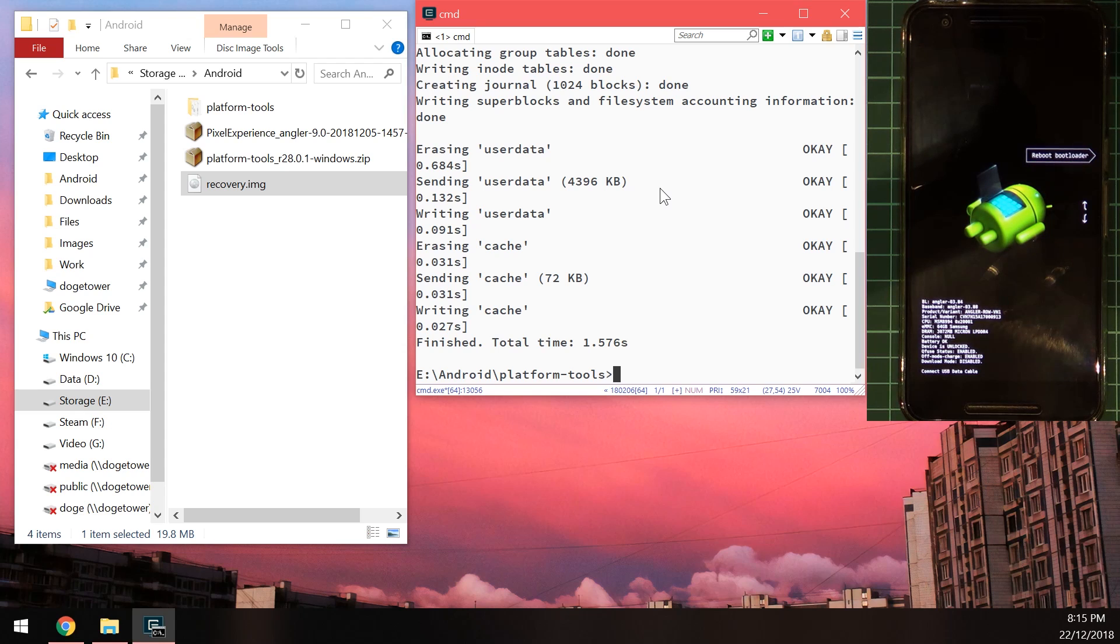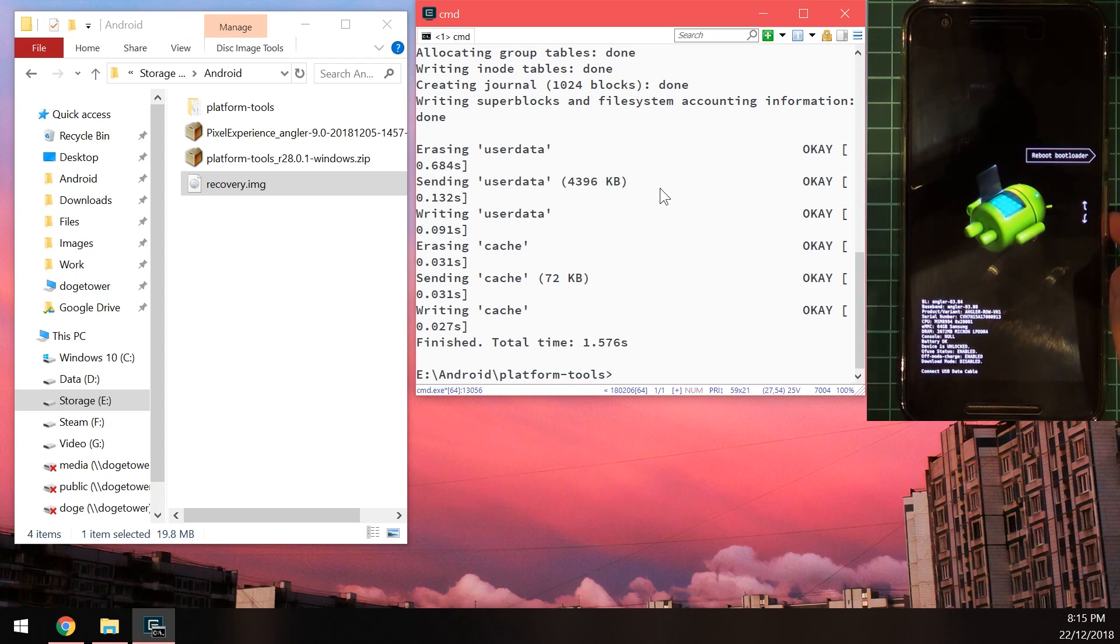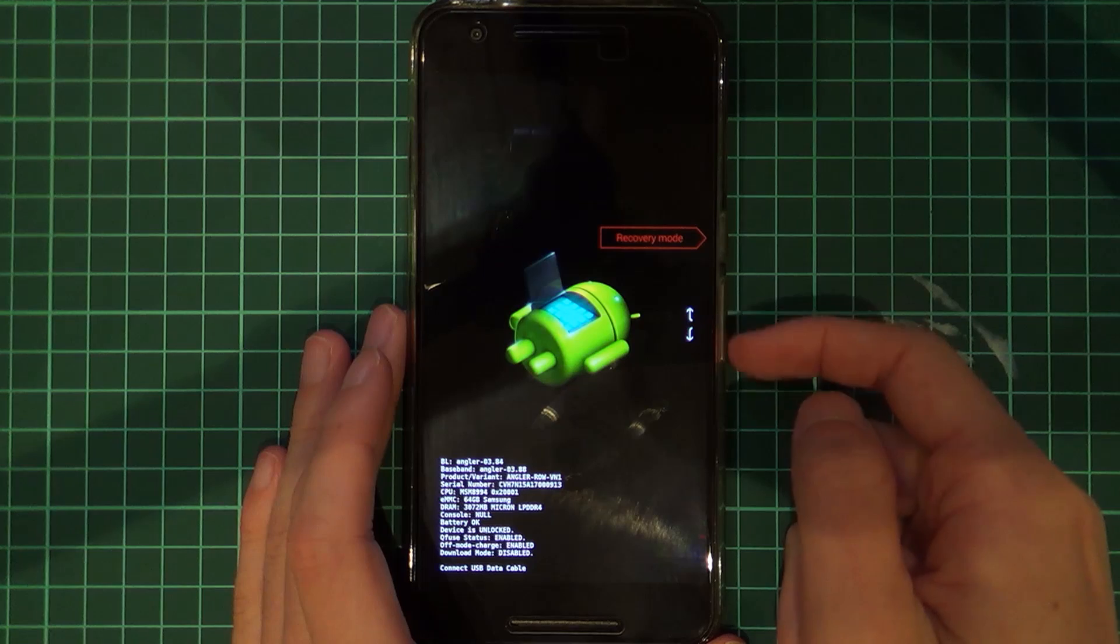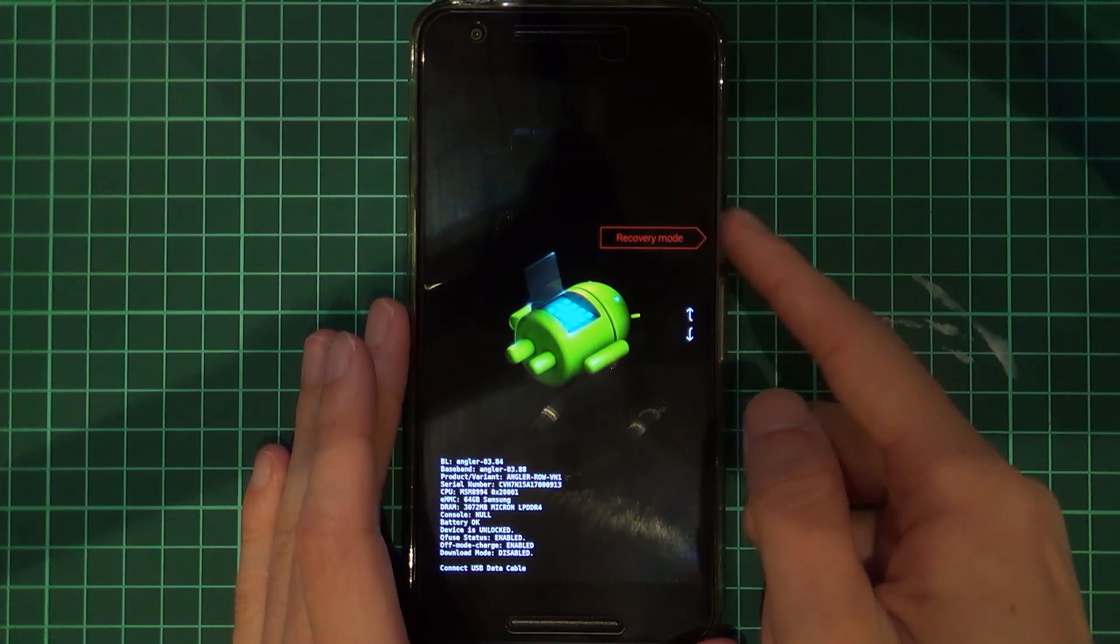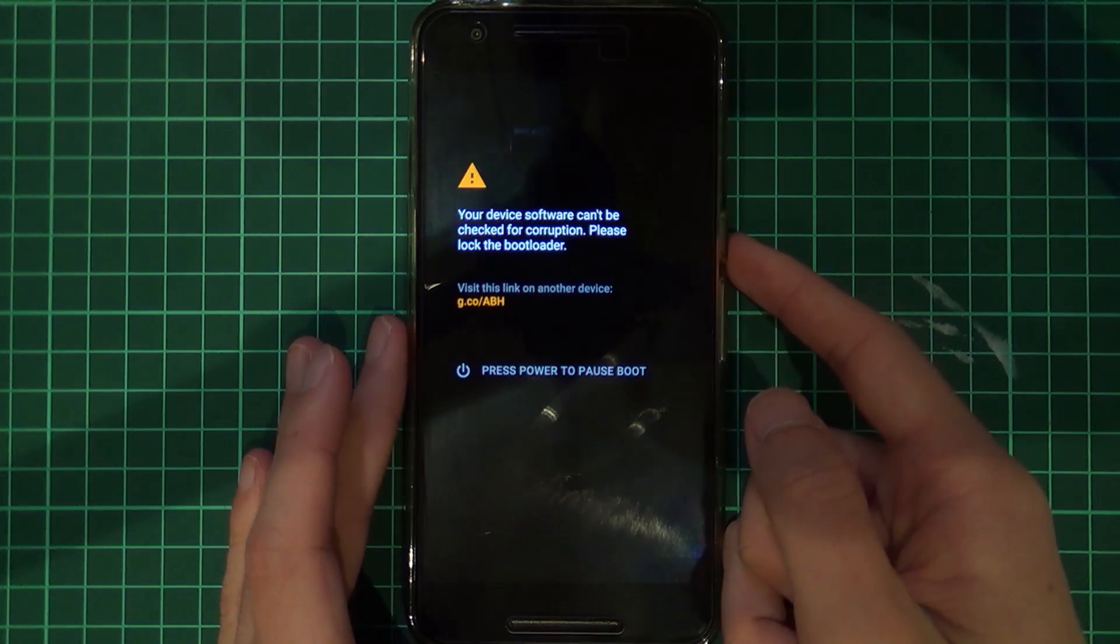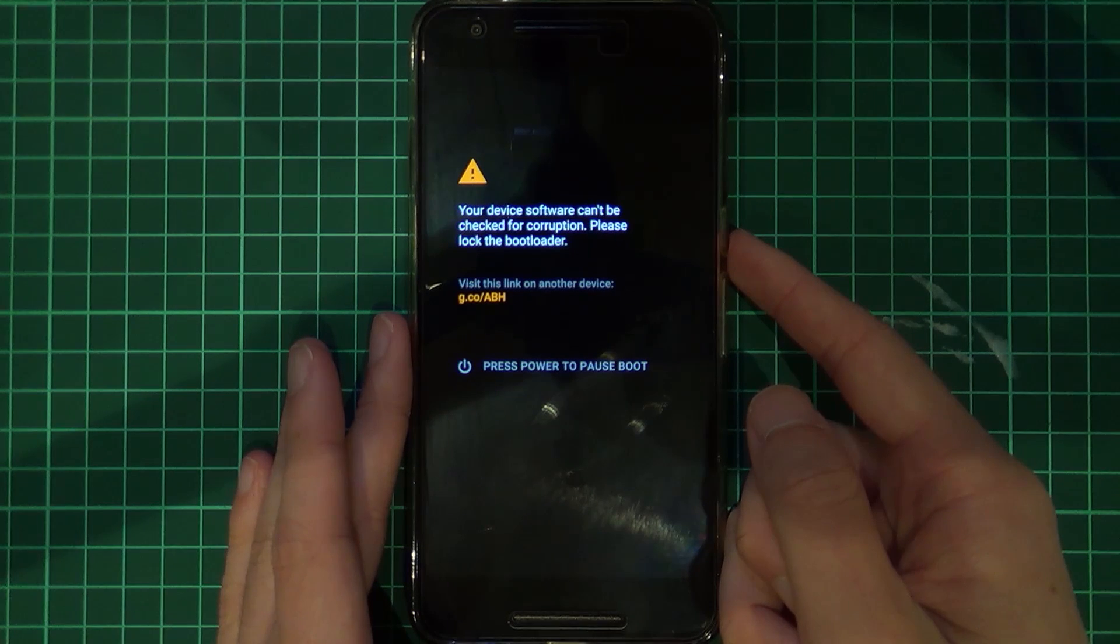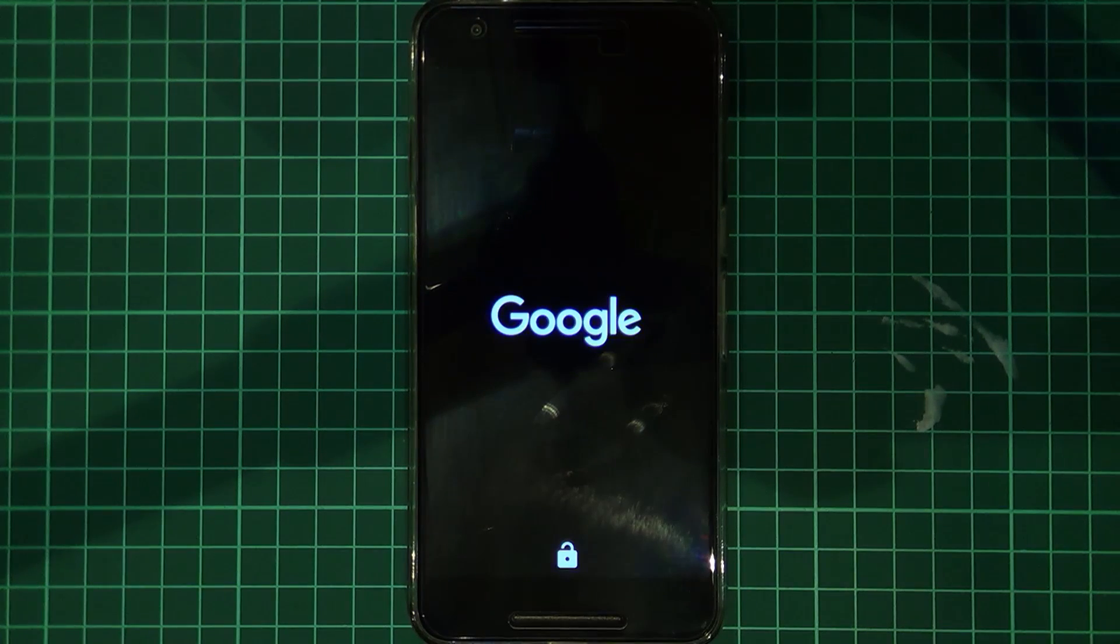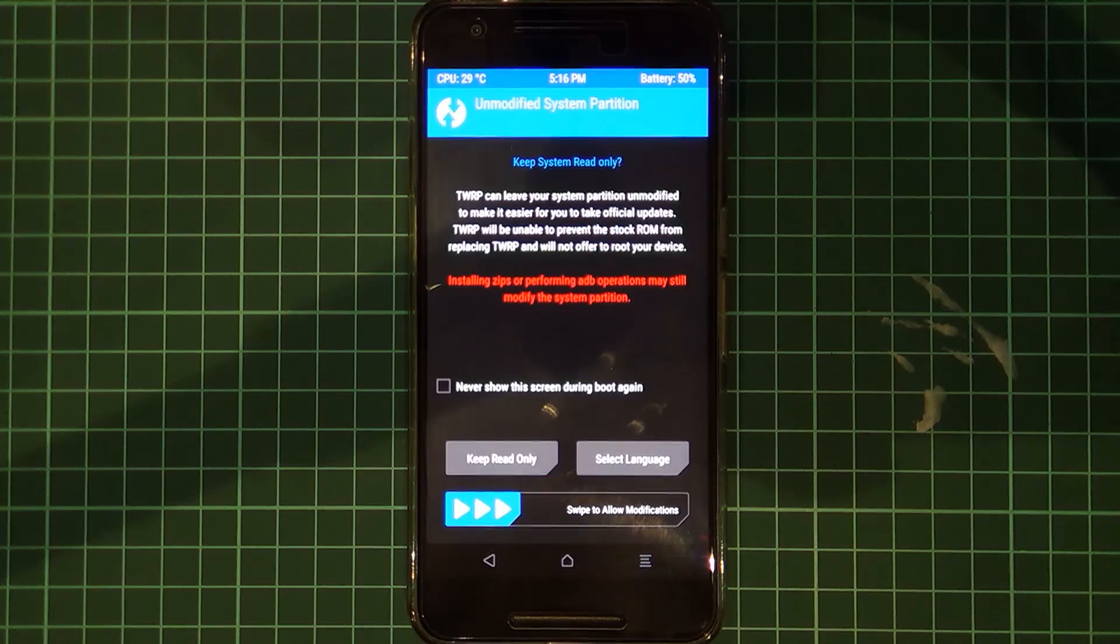So right now we just need to boot ourselves into the recovery so change the options using the volume buttons and then press the power button to select recovery mode and just wait for our phone to boot into that. So we'll give this a second to boot into TWRP, just wiped your phone as well.